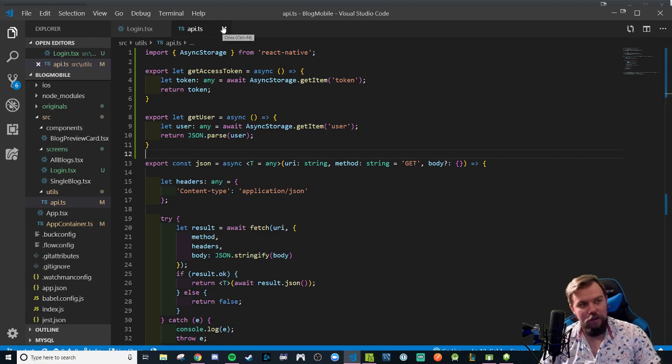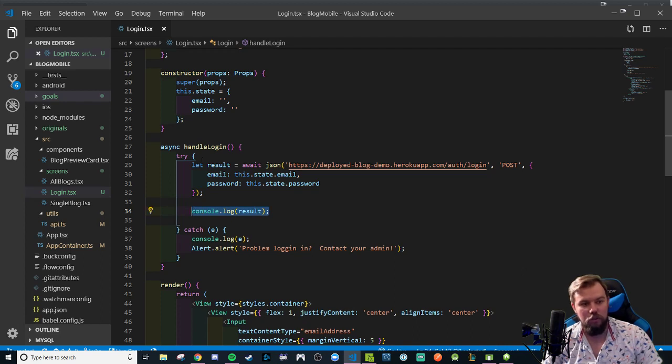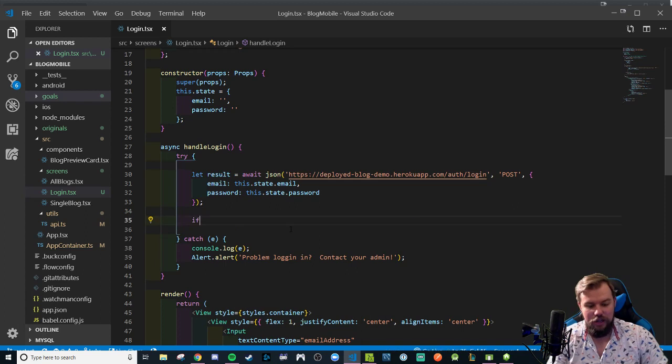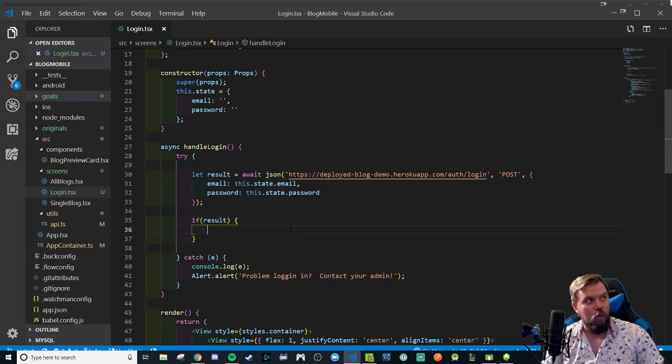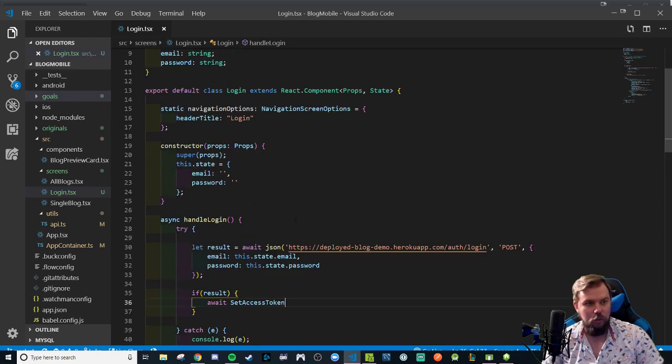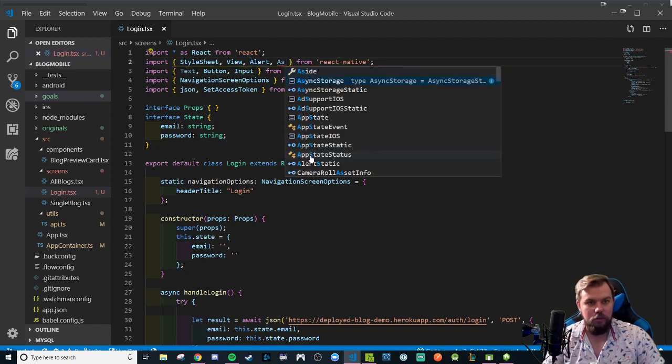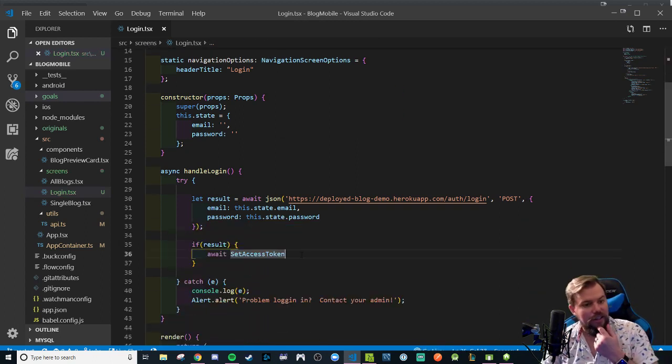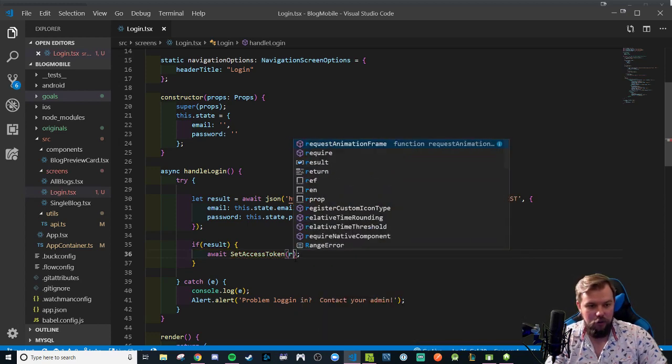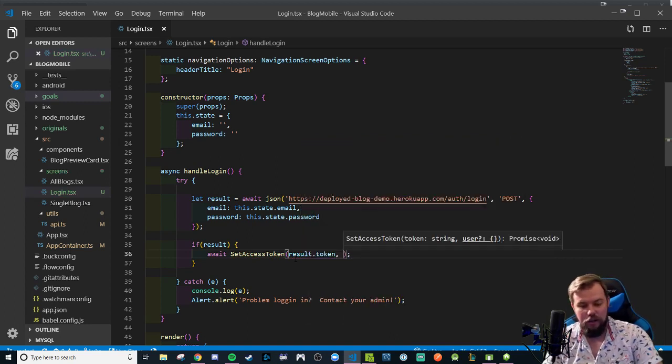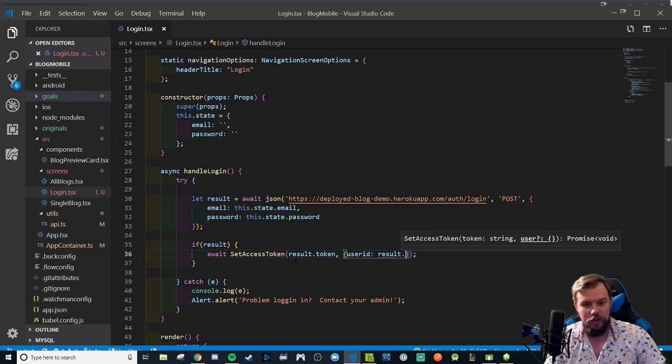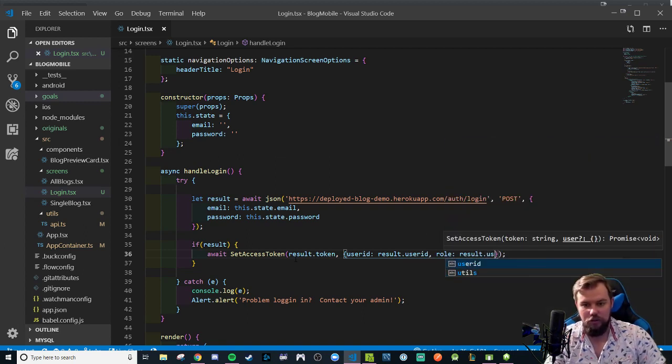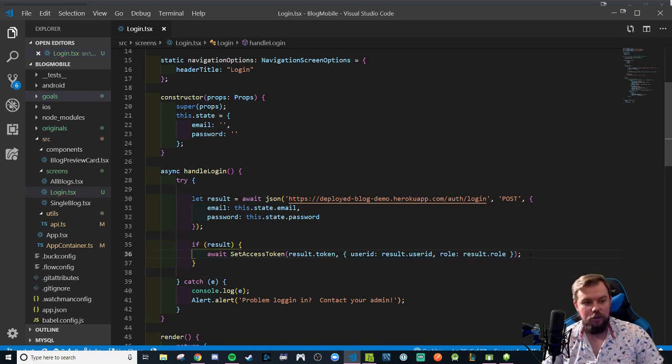With that little refactor, let's jump back into our login.tsx where we're going to instead of just console logging the result of my login, let's say if a result comes back meaning it is a valid login, we want it to await set access token. If not let me go ahead and do a set access token import and it's going to need to set our token so we're going to pass in our results dot token and we're going to say an object is going to have your user id which should be result dot user id and a role of results dot role.